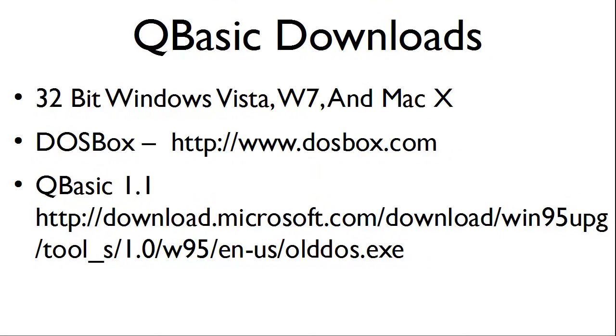For those running 32-bit Windows Vista, Windows 7, and Mac 10, you can run QBasic 1.1 within DOSBox. DOSBox is a free DOS program that is available at DOSBox.com.